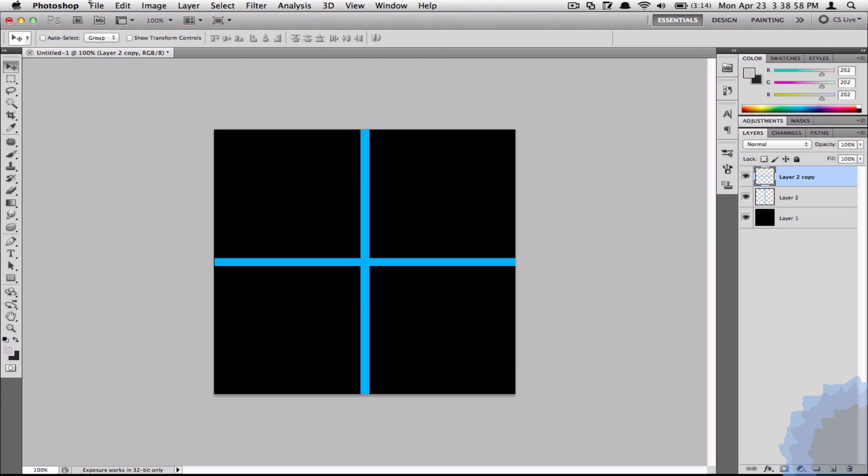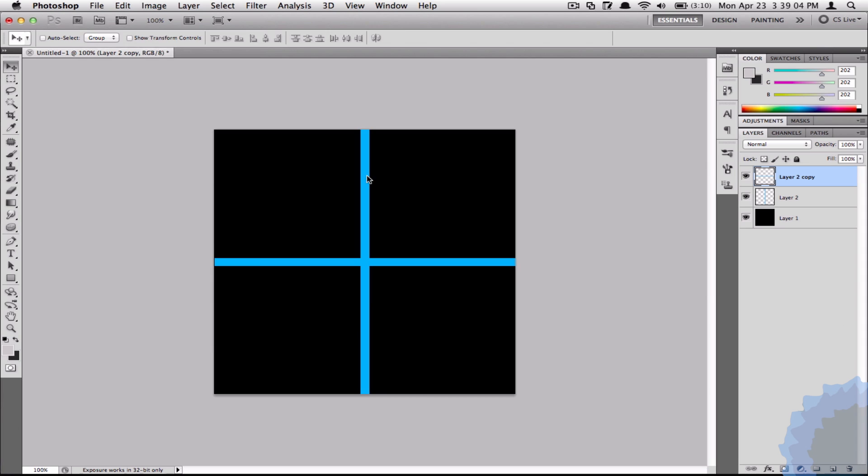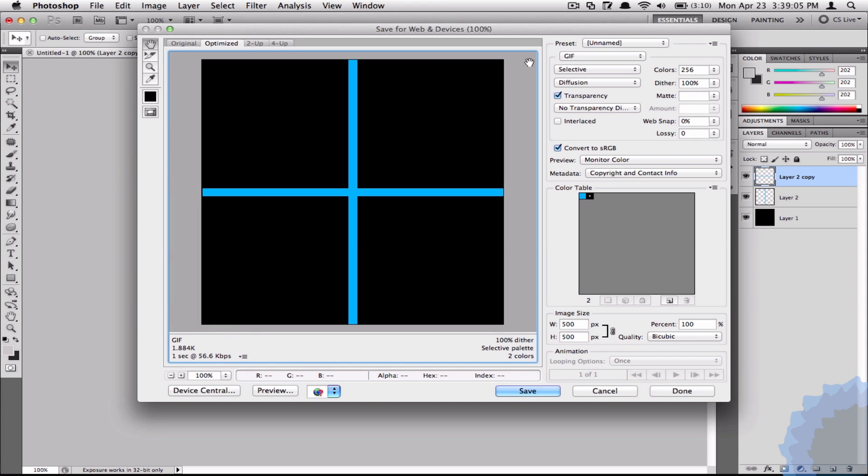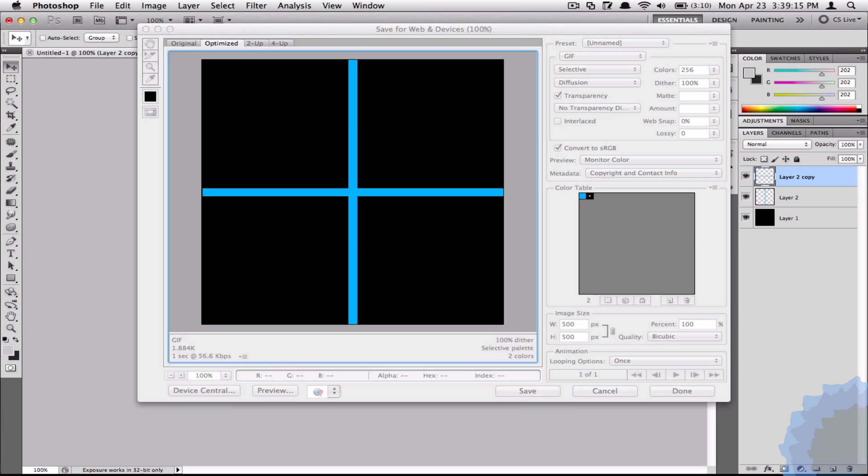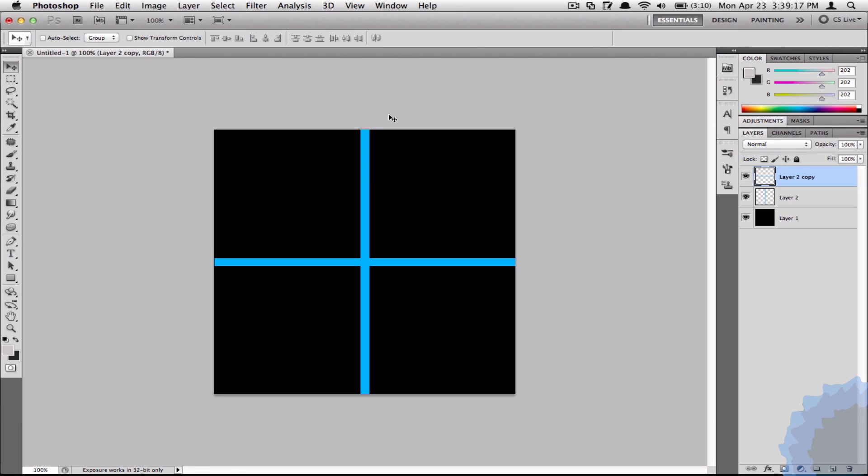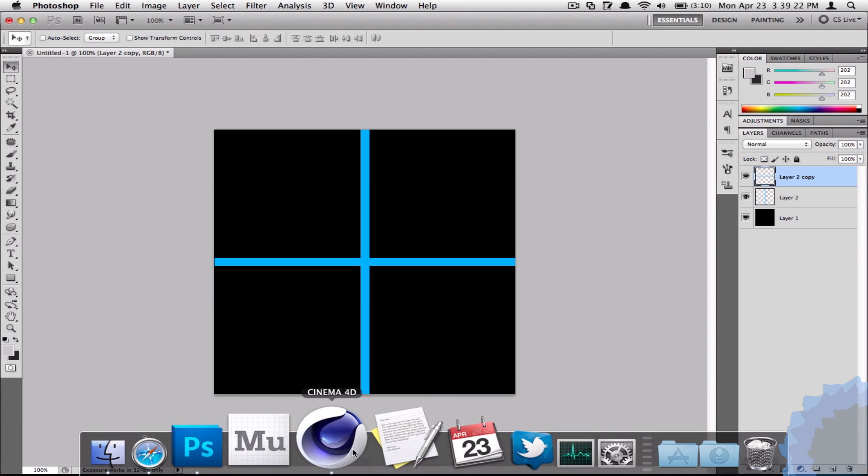Now the next step is really important. You have to go to File and Save for Web and Devices. Make sure that the format is GIF and click Save. I'm just going to save on my desktop as Grid. I'm going to click Enter and you can save the PSD as well, but now I'm just going to save the GIF.